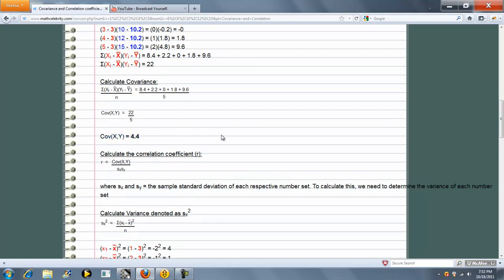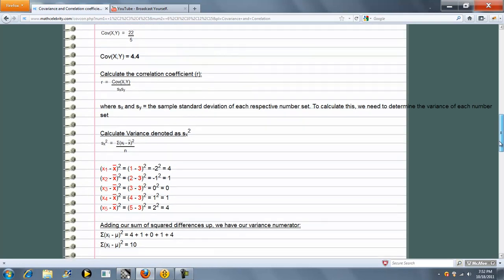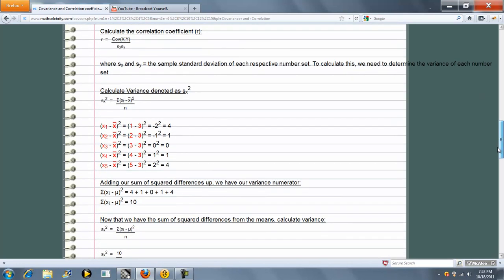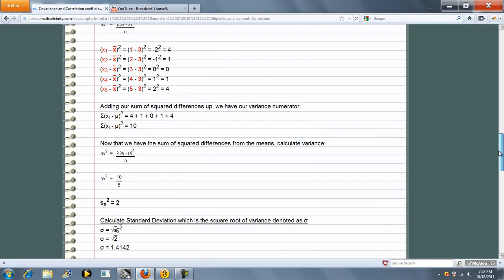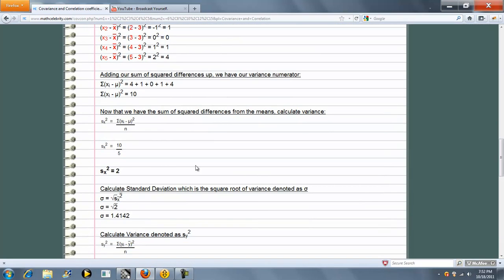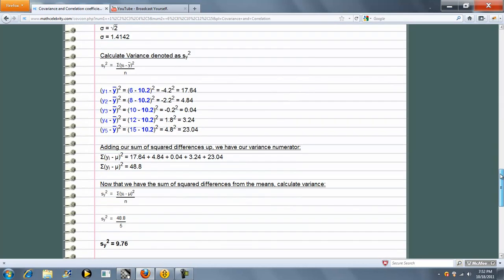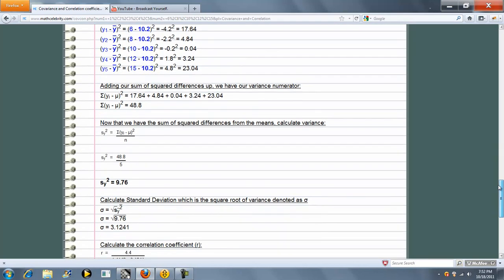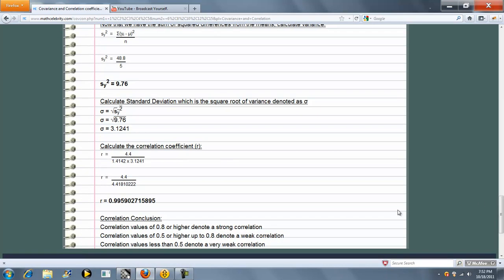Next, we calculate the correlation coefficient r, which uses our covariance. Calculate sample standard deviation x, sample standard deviation y, and then we get all the way down until we get our r value.